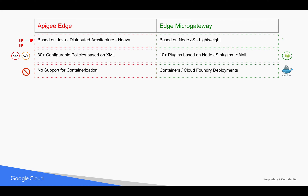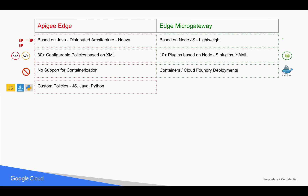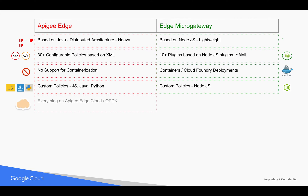Edge Micro Gateway is typically used in Cloud Foundry deployments, which we will cover in future videos. Apigee Edge supports custom policies through JavaScript, Java, and Python, but Edge Micro Gateway supports custom policies only through Node.js.